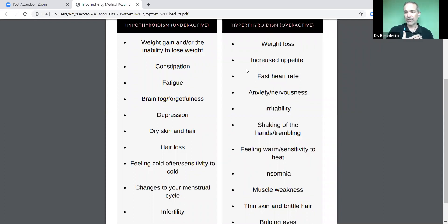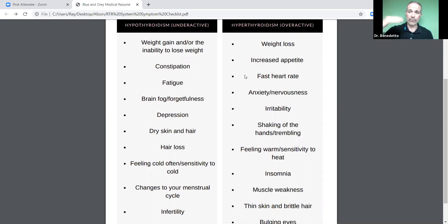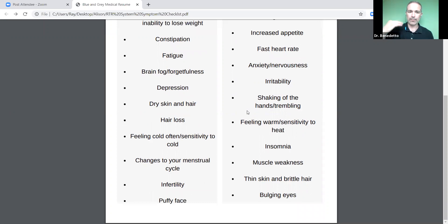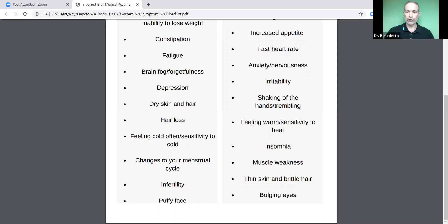Increased heart rate — your pulse is going to be elevated a lot of the time. Anxiety, nervousness, jitteriness, irritability, shaking of the hands and trembling. Feeling warm all the time because your metabolism is ramped up constantly. Insomnia — instead of brain fog or depression where your brain is ramped down, your brain is all ramped up so you can't shut it off. Muscle weakness, thin skin, brittle hair. A lot of times we'll also see bulging eyes, eye pain, and eye dryness.